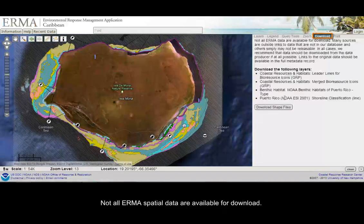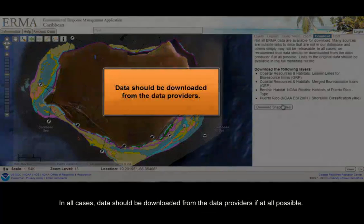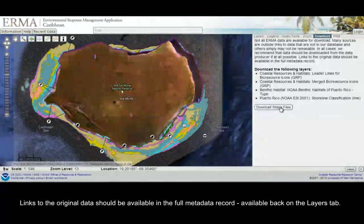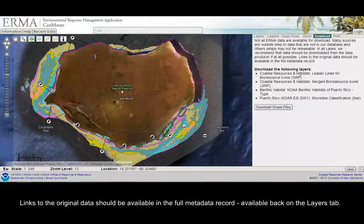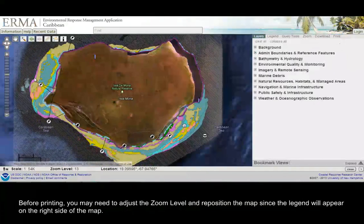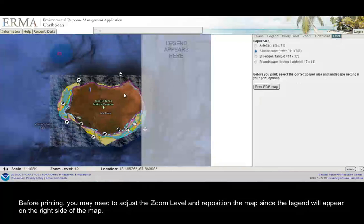Not all IRMA spatial data are available for download. In all cases, data should be downloaded from the data providers if at all possible. Links to the original data should be available in the full metadata record, available back on the Layers tab. You can also print a PDF copy of the map displayed in the IRMA window. Before printing, you may need to adjust the zoom level and reposition the map, since the legend will appear on the right side of the map.